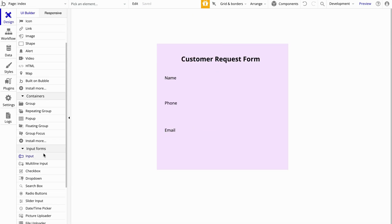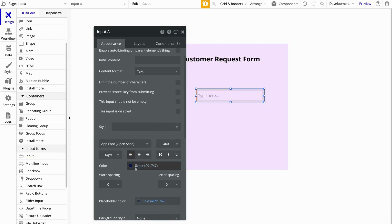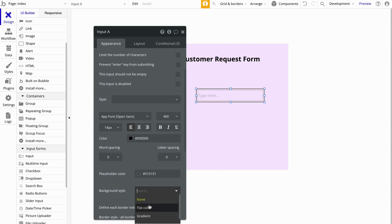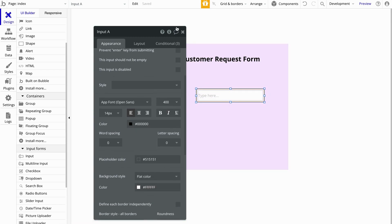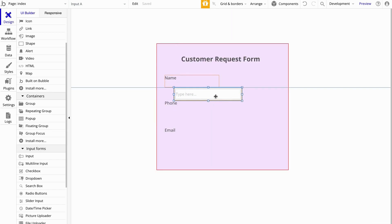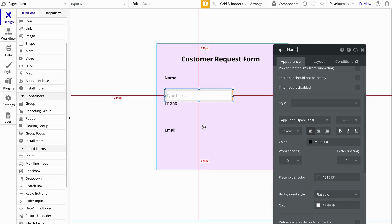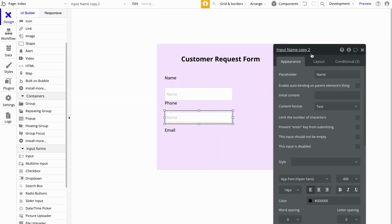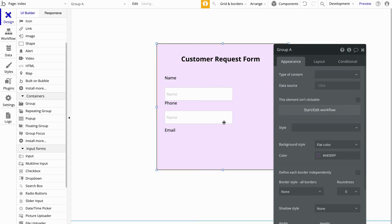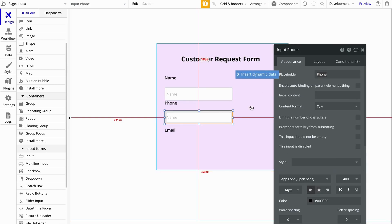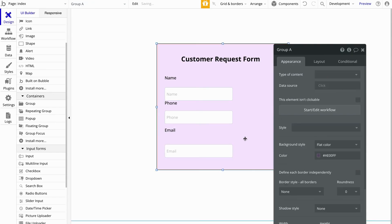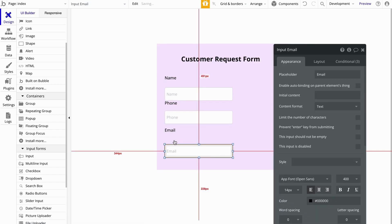Now let's go ahead and add our inputs. We'll need to format them — remove the style and make the background white. For this first input we're going to have Input Name, make the placeholder Name. We'll copy and paste that, make this one Input Phone. And last but not least, we'll have an input for the email. Let's spread these out a little bit to make it look nicer.